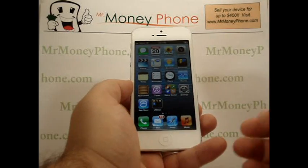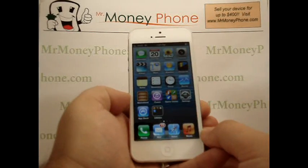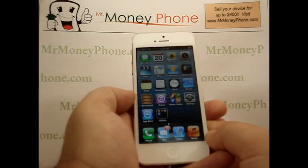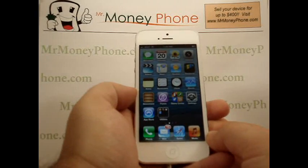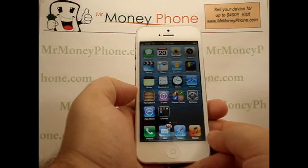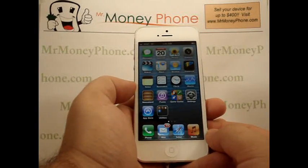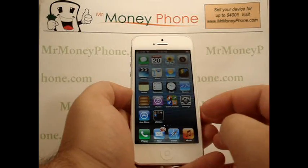Welcome back to Mr. Money Phone, buyer reviews, cell phones, iPods and other electronic gadgets. Today we're going to show you how to send a read receipt once you view a text message.